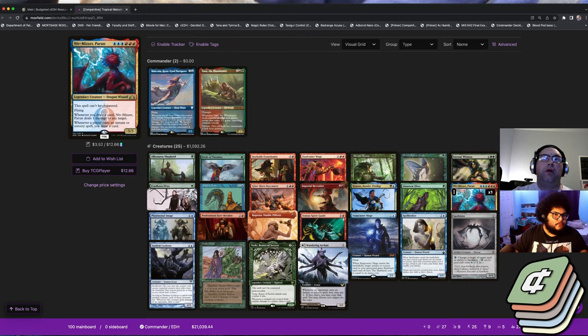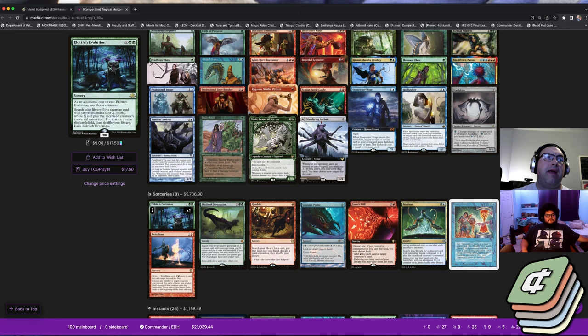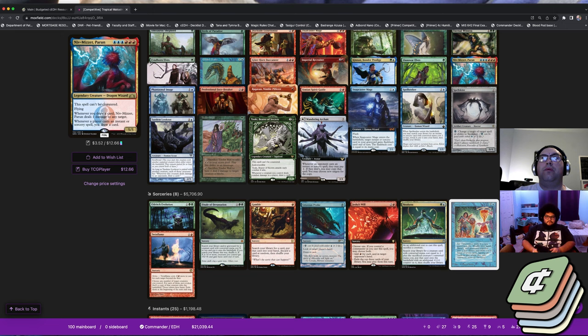Eldritch Evolution for those who don't know is two green and colorless - you sac a creature and then you search your library for a creature card with X mana value or less, where X is two plus the CMC of the sacrificed creature. So if you sac Tana you get four plus the two for the Eldritch Evolution, that gets six, and that gives you the Niv-Mizzet Parun.